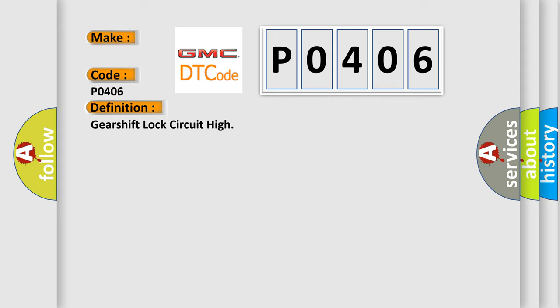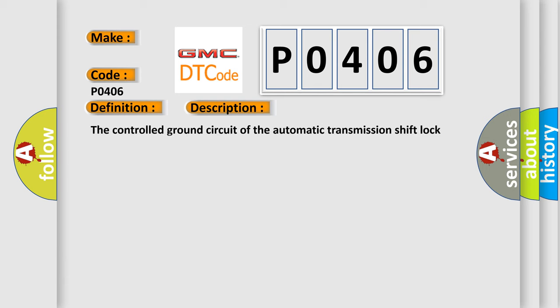The basic definition is Gear shift lock circuit high. And now this is a short description of this DTC code. The controlled ground circuit of the automatic transmission shift lock control solenoid must be on.